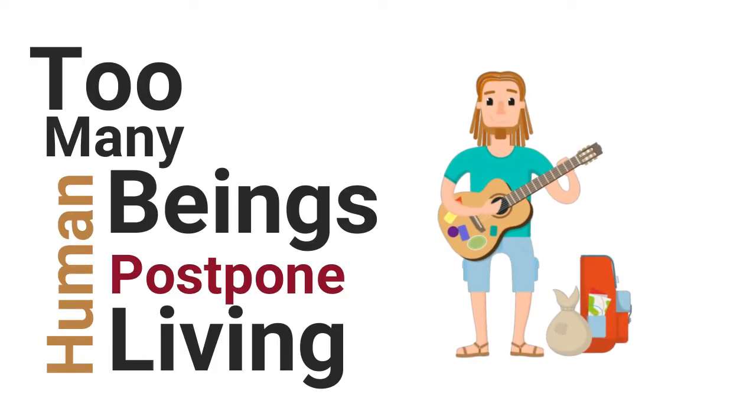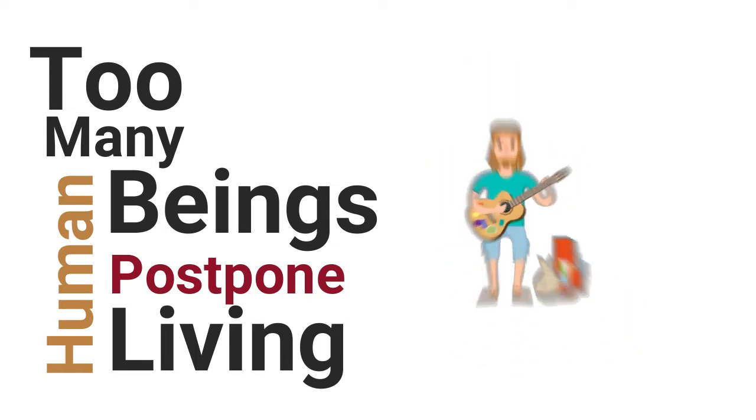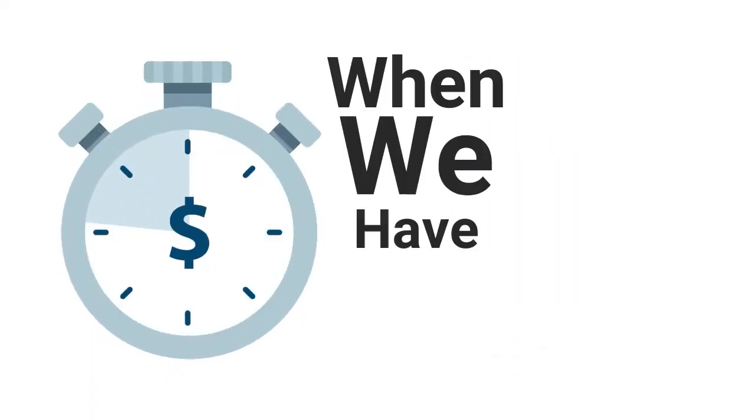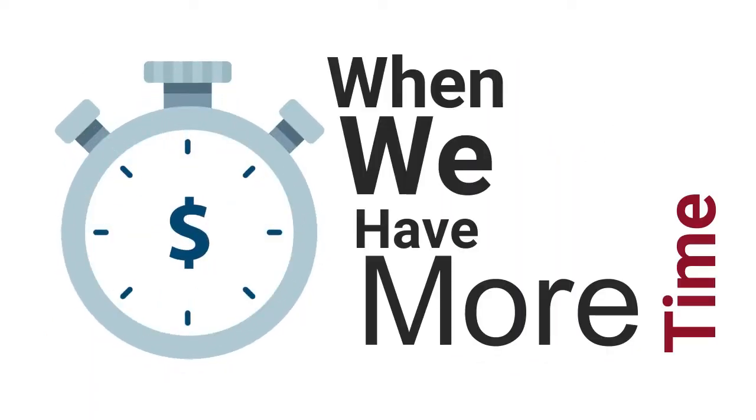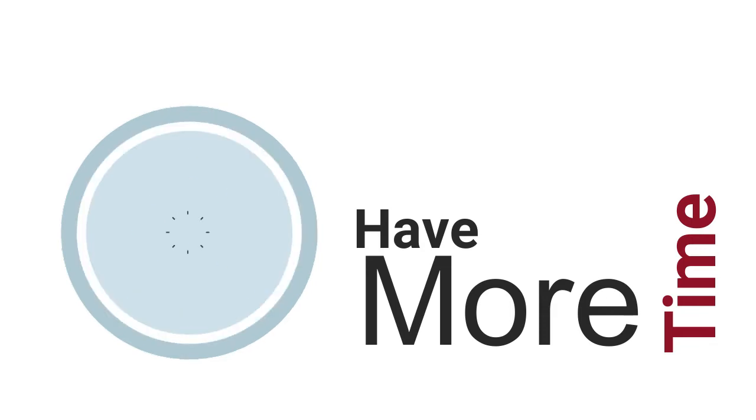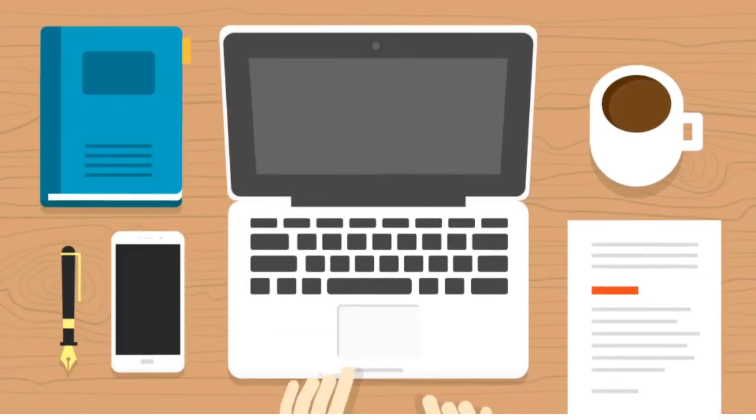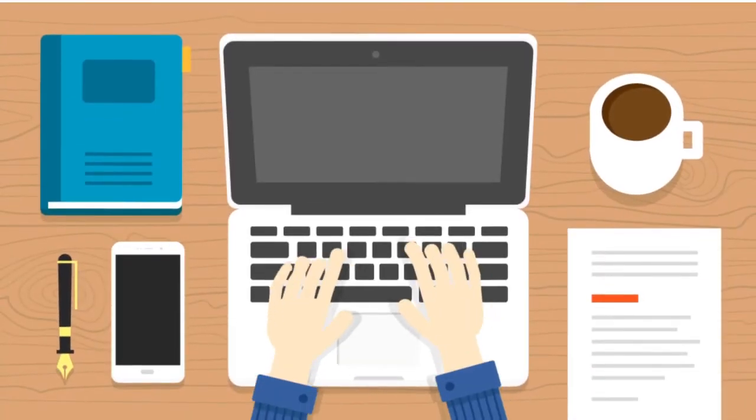Too many human beings postpone living. We say that we will live our best lives when we have more time or when we finish the pressing projects that are consuming us.